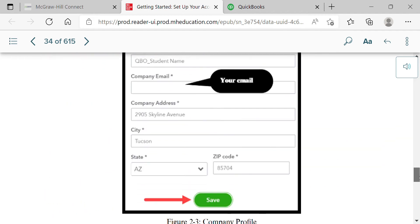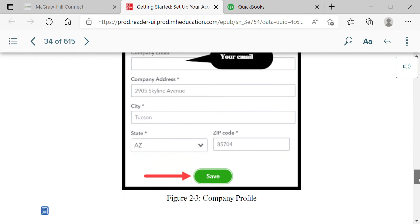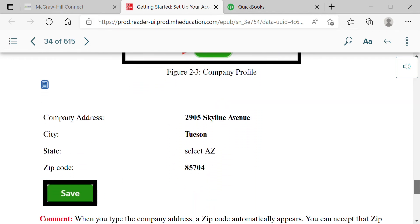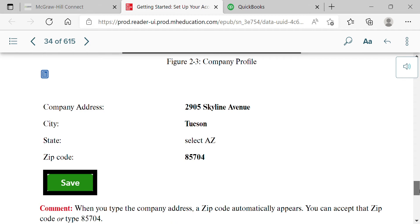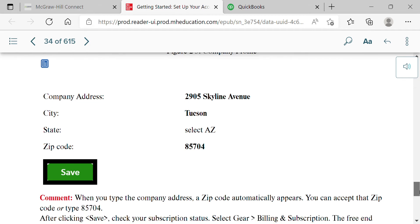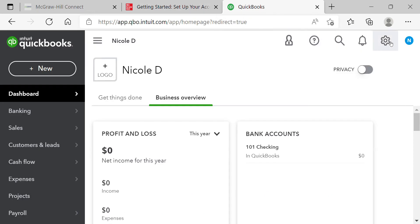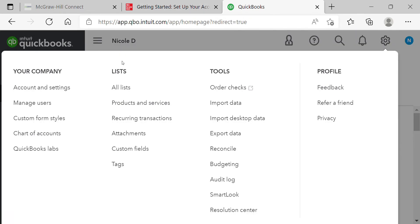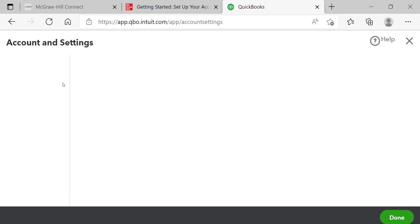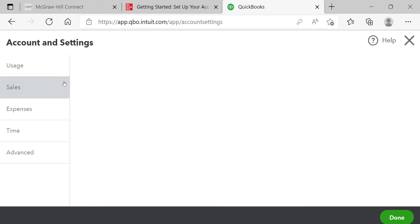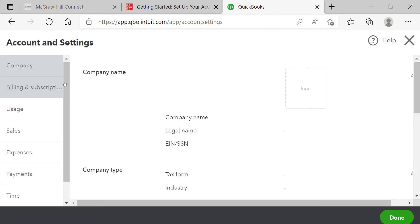So our company address is 2905 Skyline Avenue, Tucson, Arizona, 85704. To get to company setup, go to the gear icon. For the Plus version it says 'Company Settings,' but for me with a Plus account it says 'Account and Settings.' Click on that and they'll walk you through several required configurations.